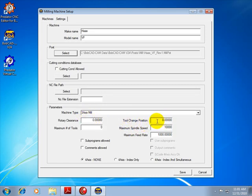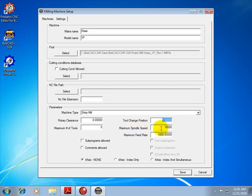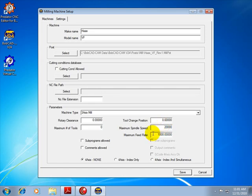We have some of these are reserved for later use, like tool change position. This really isn't used in the post processors. Our maximum spindle speed is very important though, so we set that to 20,000. Now if you don't know this value, what this does is it sets a limit for the posting, so you might want to set it high. Same thing for the feed rates. Now the feed rates and spindle speeds will not exceed these values for this machine.